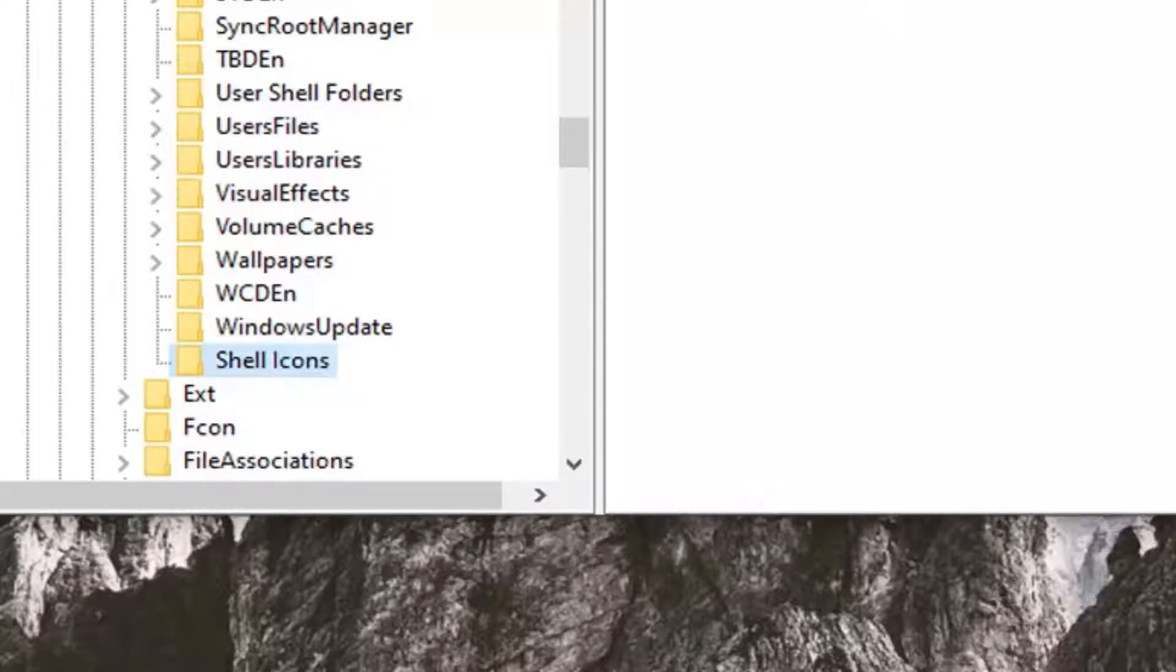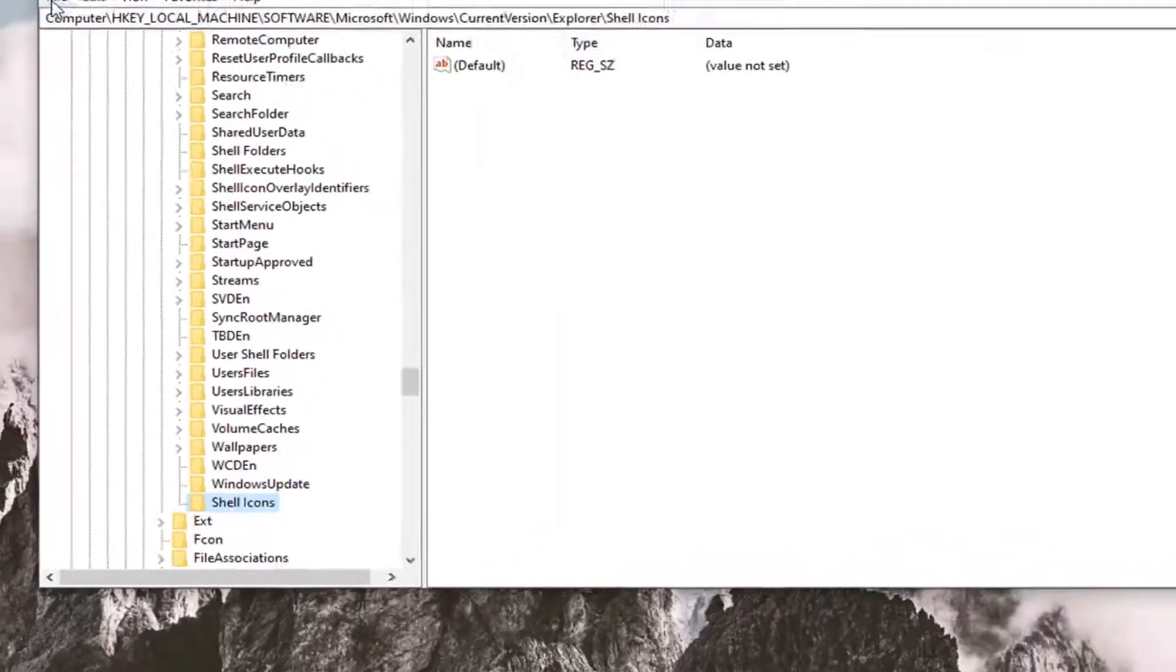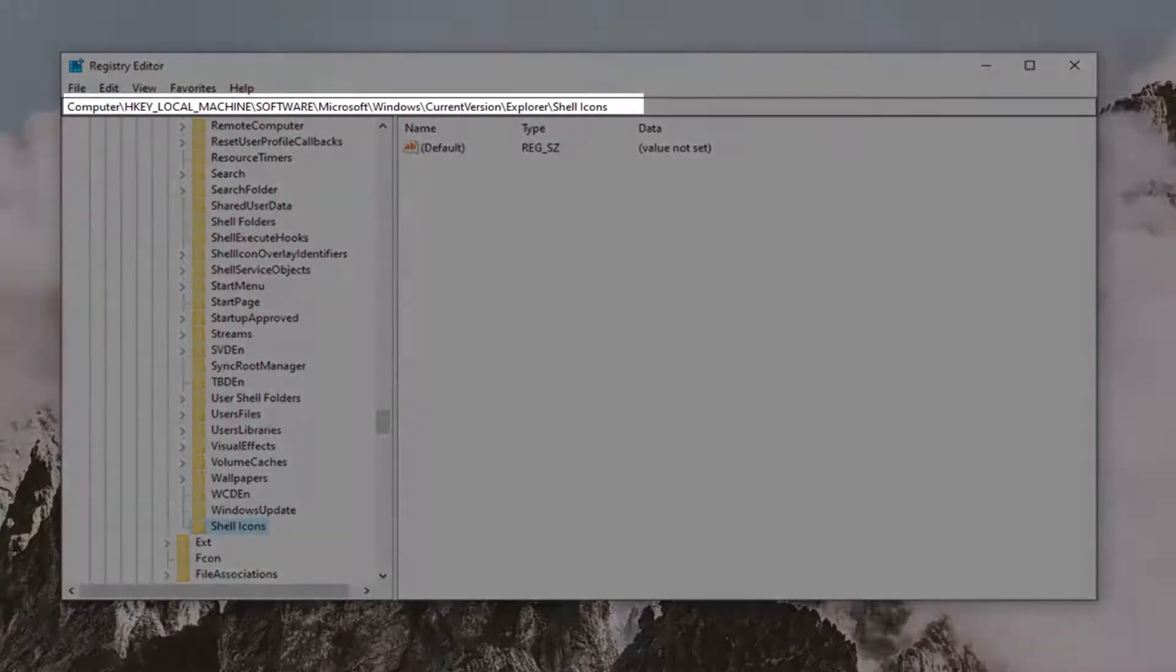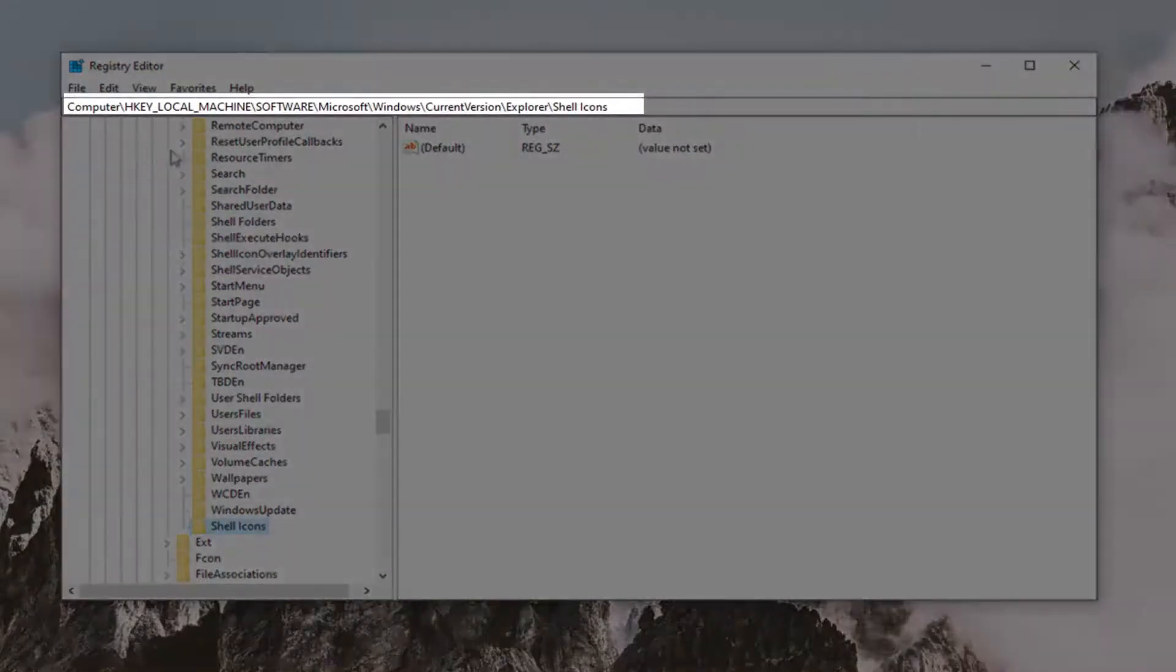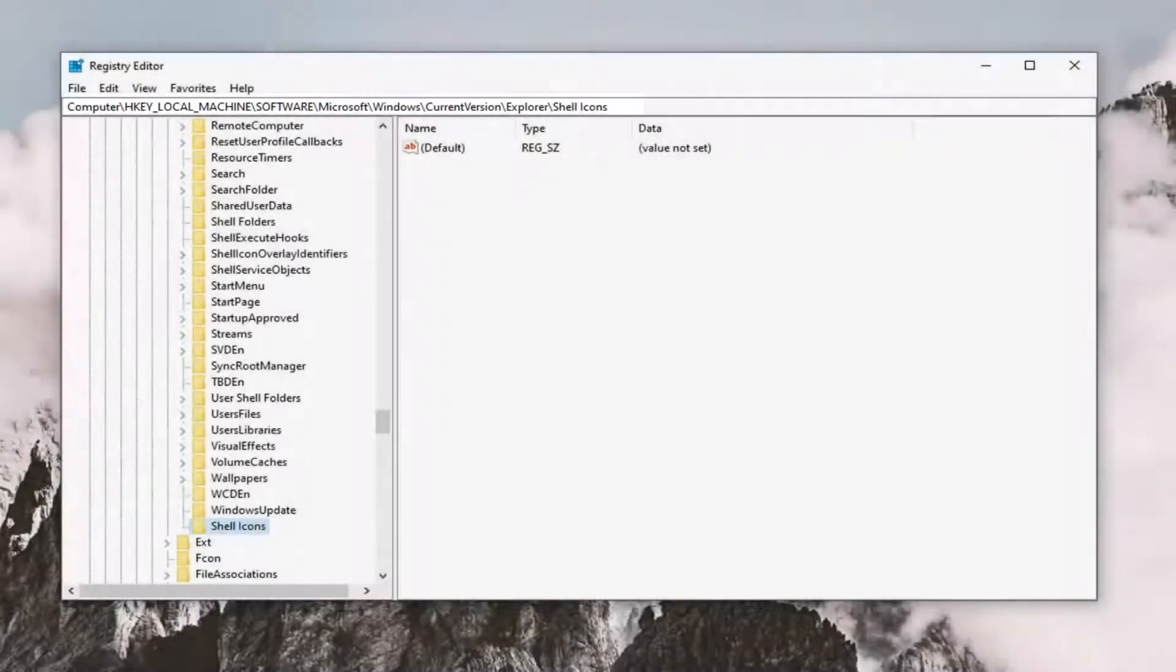If you need to pause and take note of the file path as well, I think it's a good time to mention this. You can see the path that we've gone under so far at the top of the screen here. Each backslash is a different folder we've gone under, and we just created this Shell Icons folder at the end.